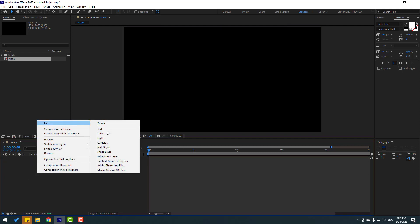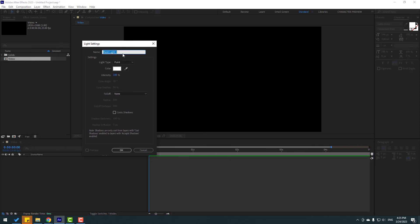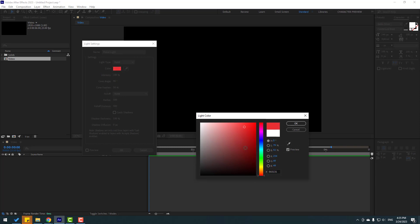Right mouse, new, and next — light. Let's click light and we can change the light name here — let's add 'polish light'. For light type we have four types: parallel, spot, point, and ambient. We can change the color here.